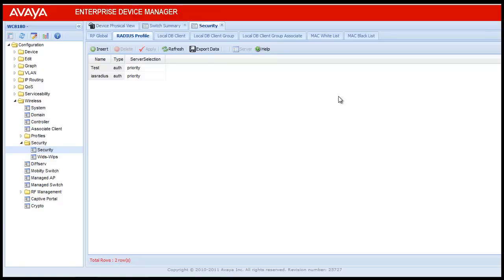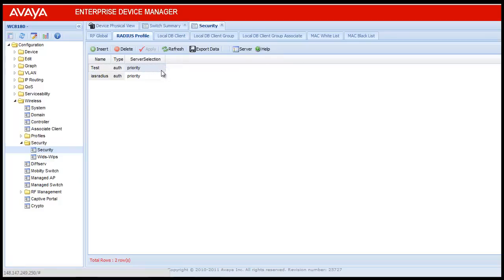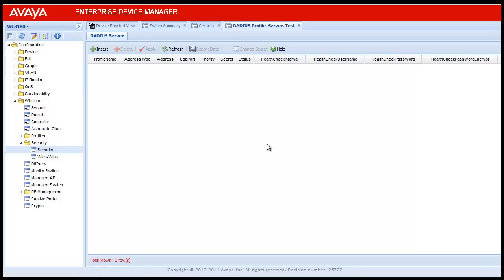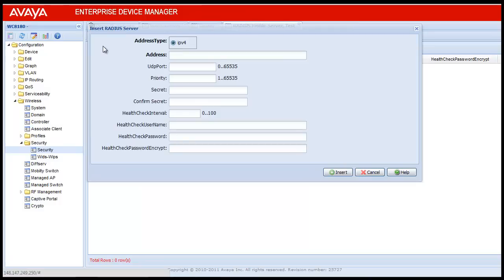This will create another row in the table with the name Test. This RADIUS profile needs to be mapped to the RADIUS server. For creating a mapping, select the row Test and click on Server. This will open a new table. To create a new server, click on Insert.